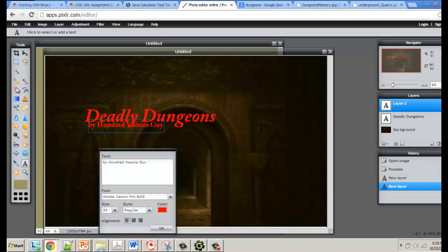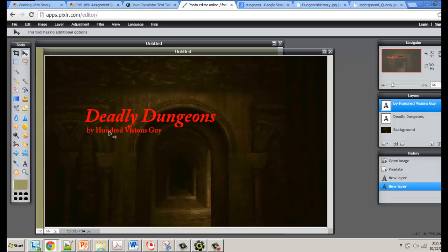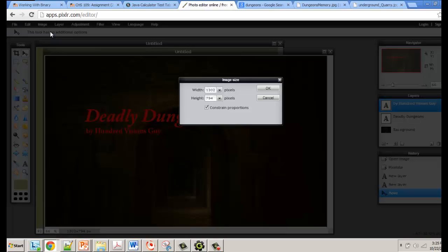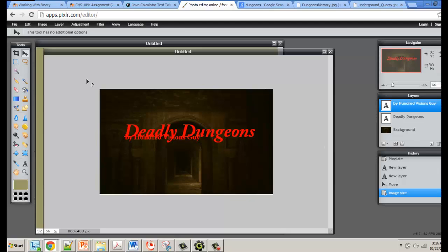Once I've added my credits and changed the color to match, I click OK, then grab the arrow tool and move the text where I want it. At some point you'll want to save, so first I'll resize: go to Image > Image Size, make sure you constrain proportions, and change the width to something like 800 pixels to reduce file size. Click OK and the image resizes, though you may need to reposition your text afterward.